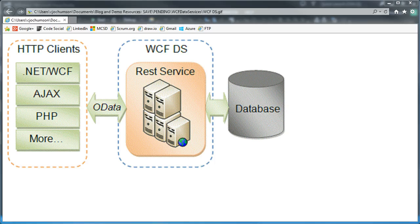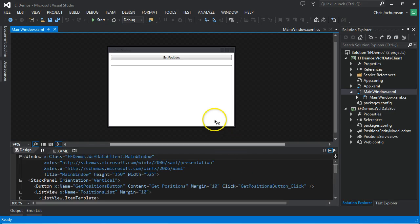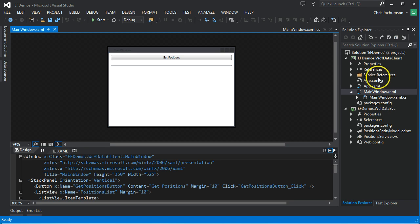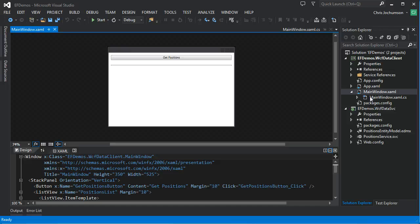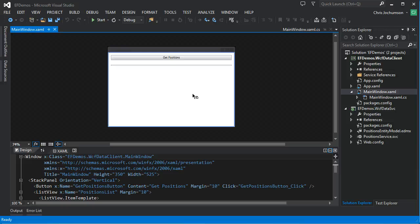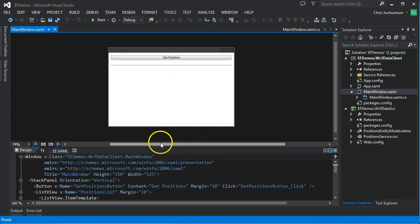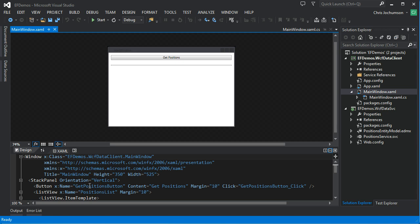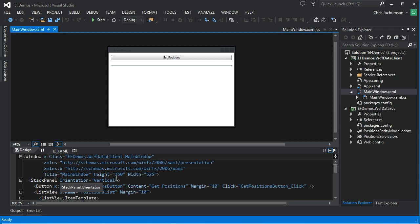So let's switch over to Visual Studio. Here I have two projects. The first one I'll describe is a WPF client app. We used this client app in our earlier screencast, the one on Entity Framework database first. We'll use this client app to pull data from the positions data model through the data service. What we've got here is just a button we'll click, and that will initiate the call through the data service. Then we'll return the collection of positions and data bind it with a list view here.